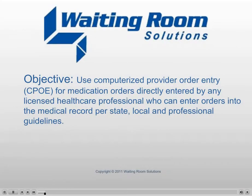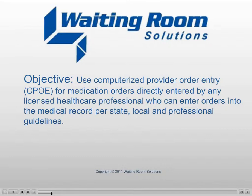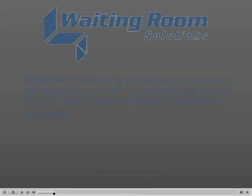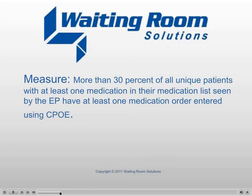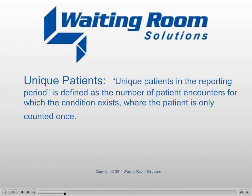Use computerized provider order entry for medication orders directly entered by any licensed healthcare professional who can enter orders into the medical record per state, local, and professional guidelines. Measure: More than 30% of all unique patients with at least one medication in their medication list seen by the EP have at least one medication order entered using CPOE.